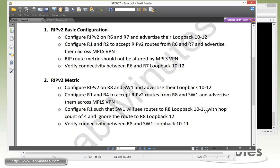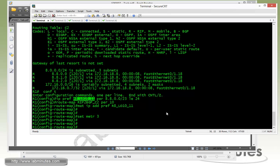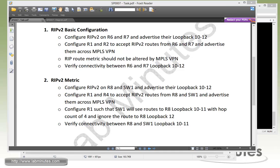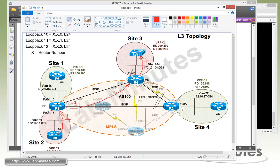It also said as part of our task to make sure that Switch1 will ignore R8 loopback 12. The way to do that, if you understand RIP, RIP has the maximum hop count of 16. So if a route with the hop count that's larger than 16, it will be ignored by the receiving routers. So we need to make sure that the R8 loopback 12 will have the hop count of 16 by the time it gets to Switch1.